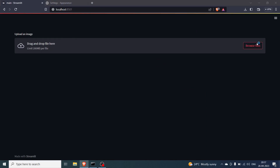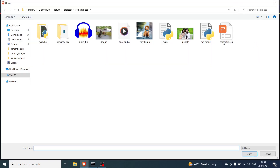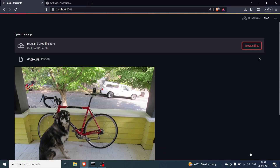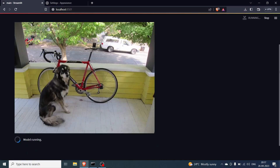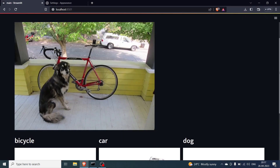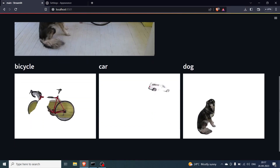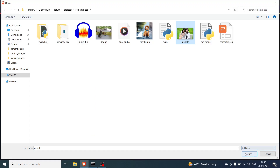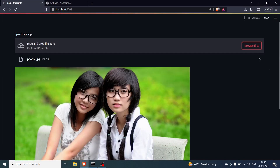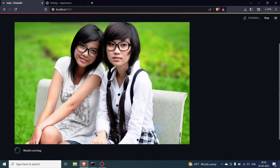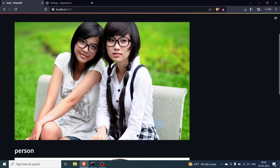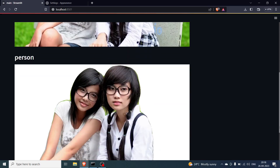Hello everyone. In today's video we will be implementing a project where, given an image, you will be expected to find the objects, the masks, and the images of those particular objects separated. We will be using Streamlit and PyTorch for this.